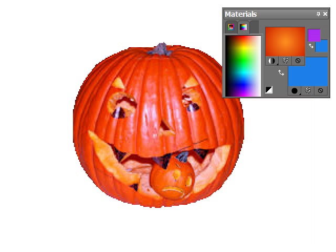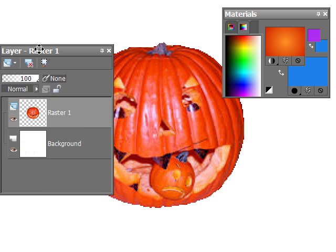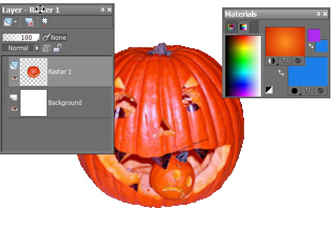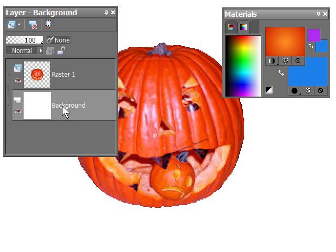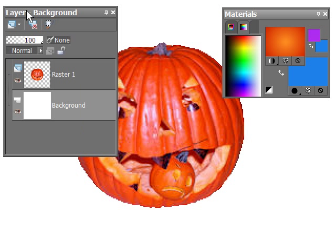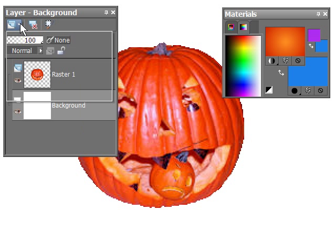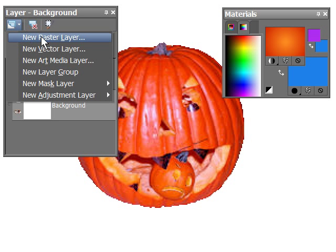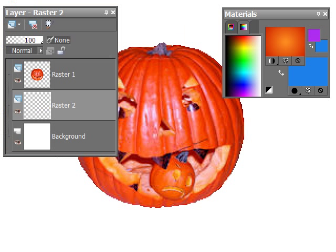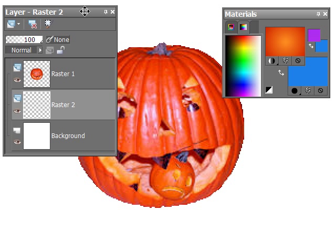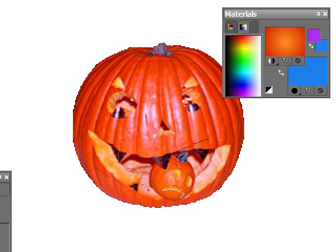Now let's get the layers palette up here. I'm going to add a new raster layer above the background and below the pumpkin. So we'll go here, new raster layer. Okay. And that's where we're going to put our gradient.